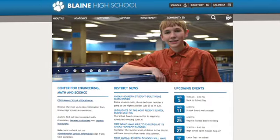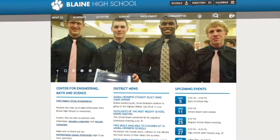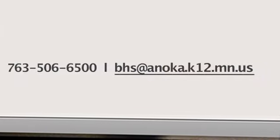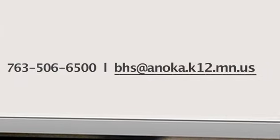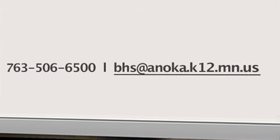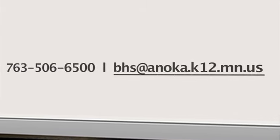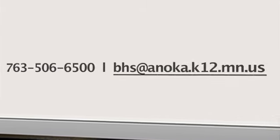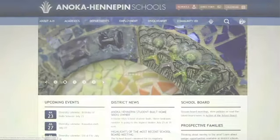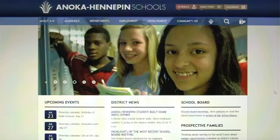Help us serve you better by sharing your website feedback to the email noted at the bottom of every page. This can also be used for general messages to the district or schools. Have fun checking out our site, and remember, you're just a click away from the information most important to you.